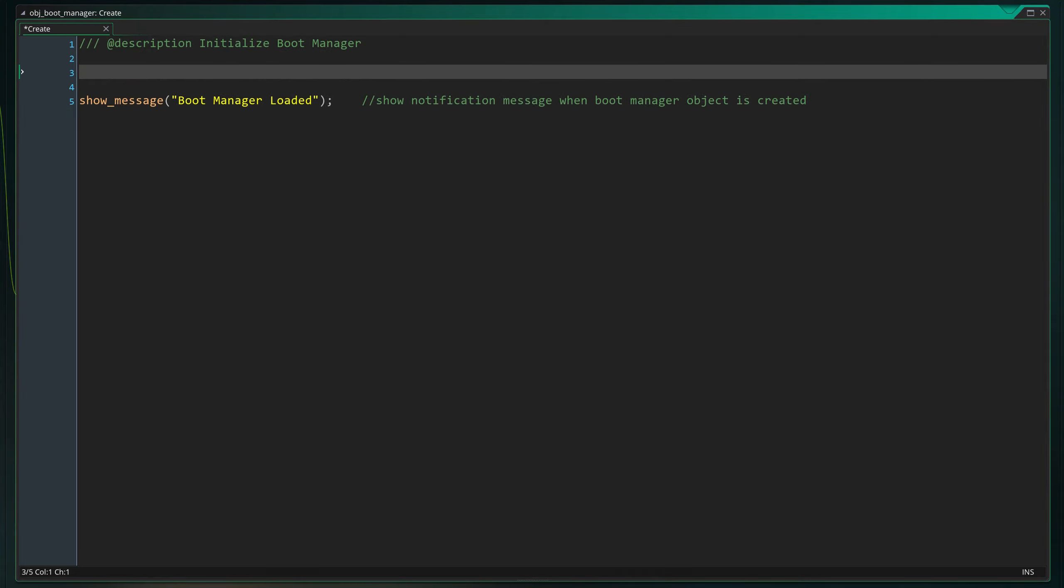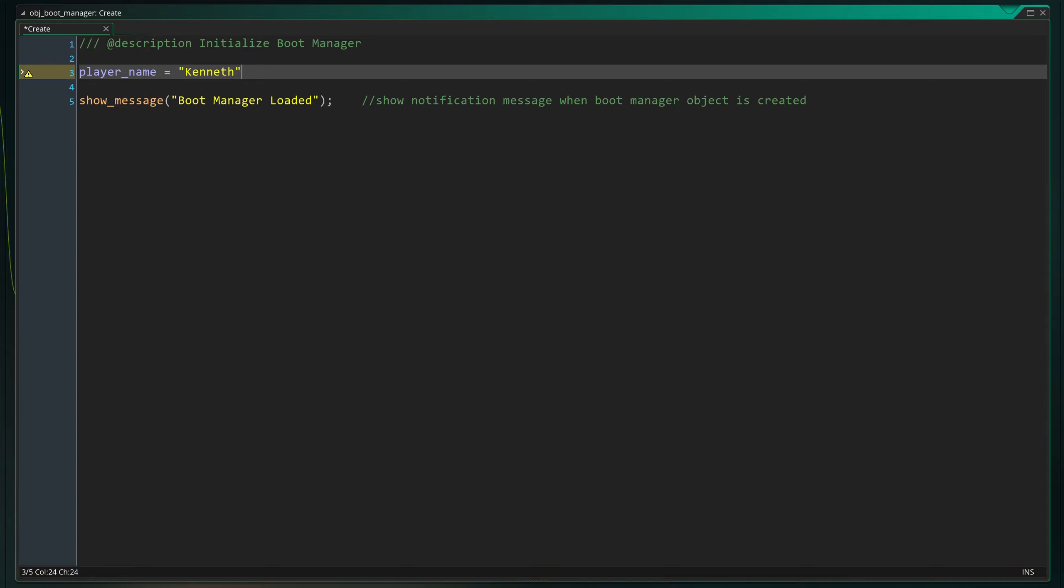In this example I'll be using the same player_name variable we just used. To set it we can simply use the equal sign after the name followed by its value. We close the line with a semicolon for good measure.